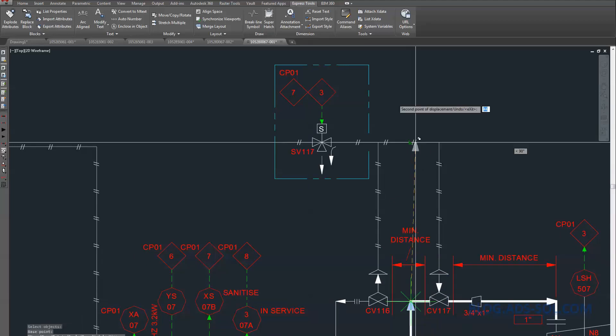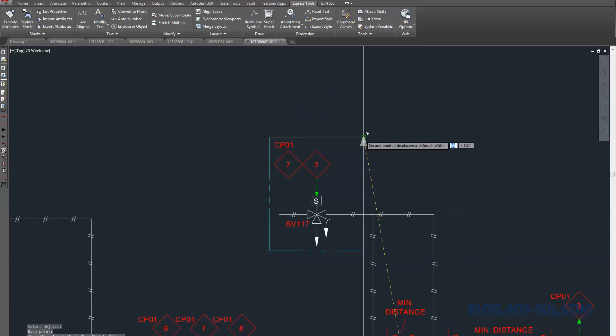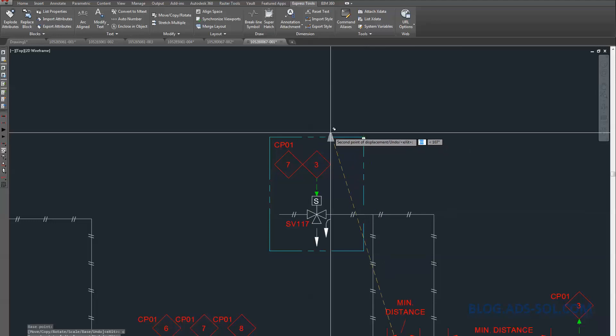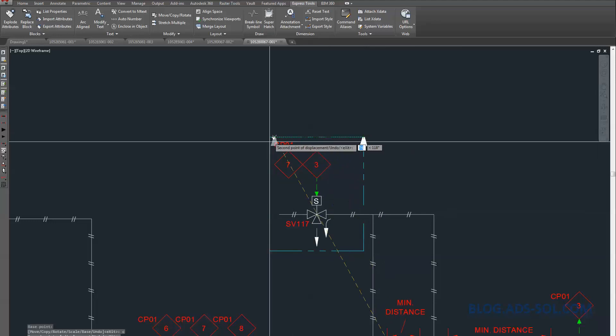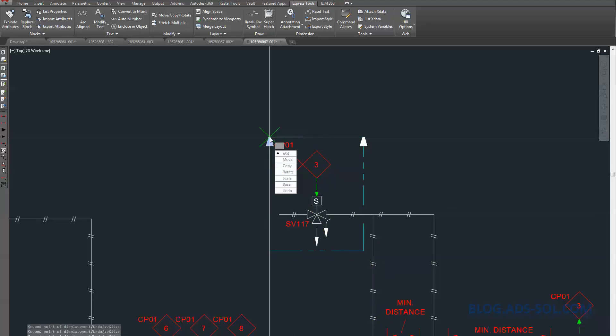I just type MOC and let the autocomplete do the rest, and just press spacebar, enter, or right-click to complete the command.